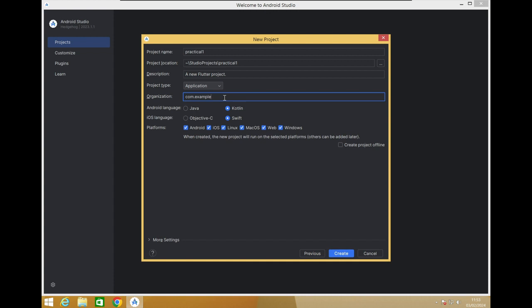The most important setting is the organization field, which determines the package name. The package name should be appropriate and match both the project name and the organization building it, because it is very important when uploading the app to the Play Store or any marketplace.